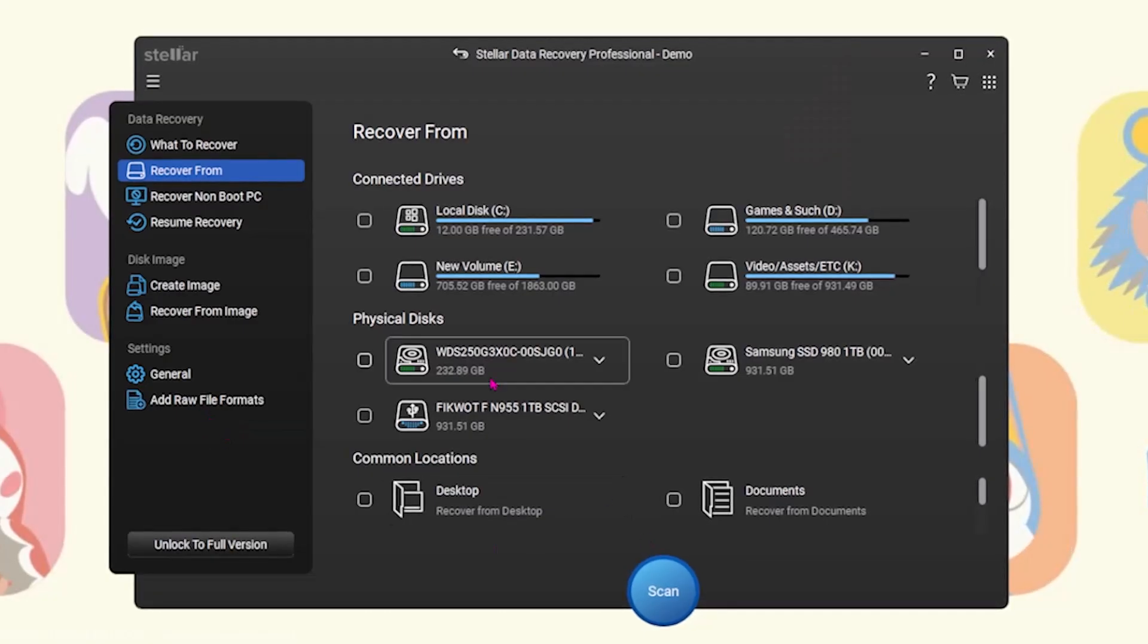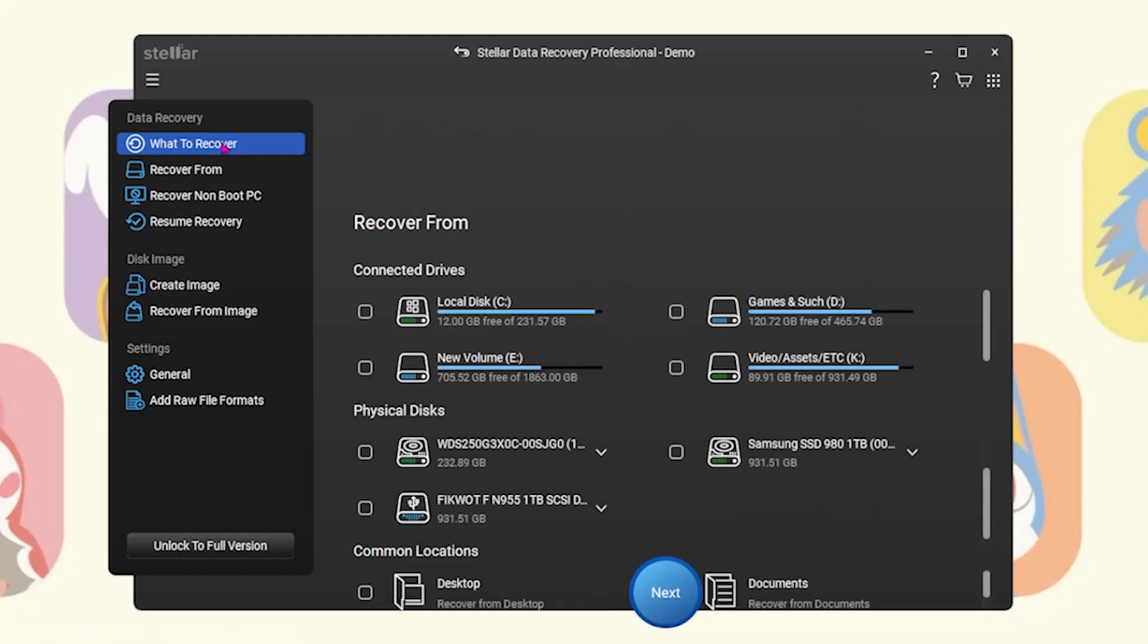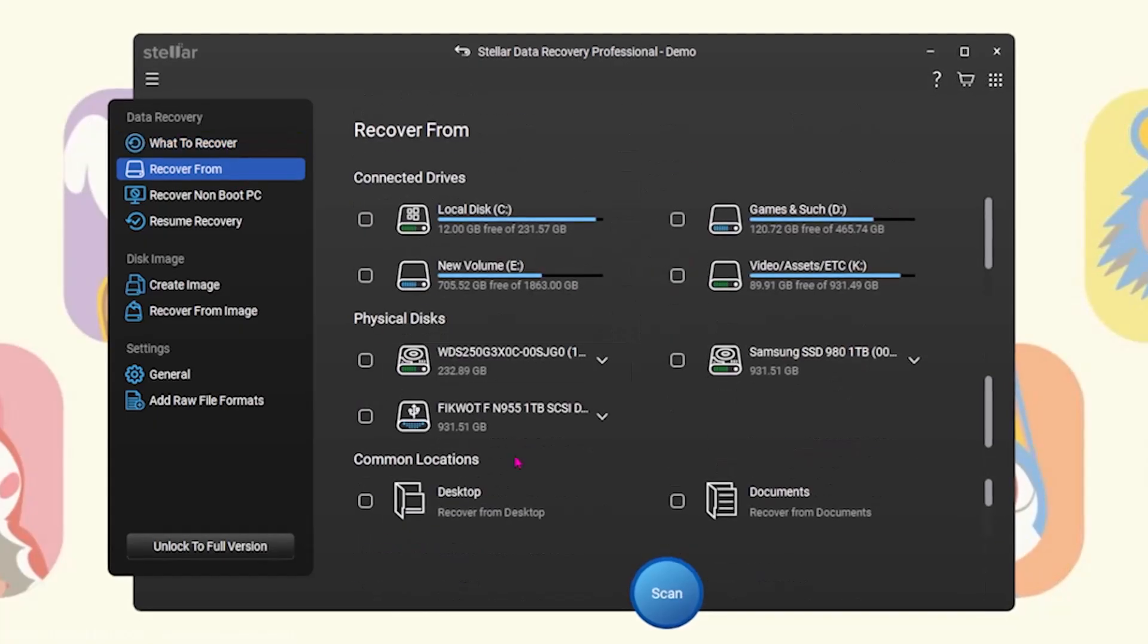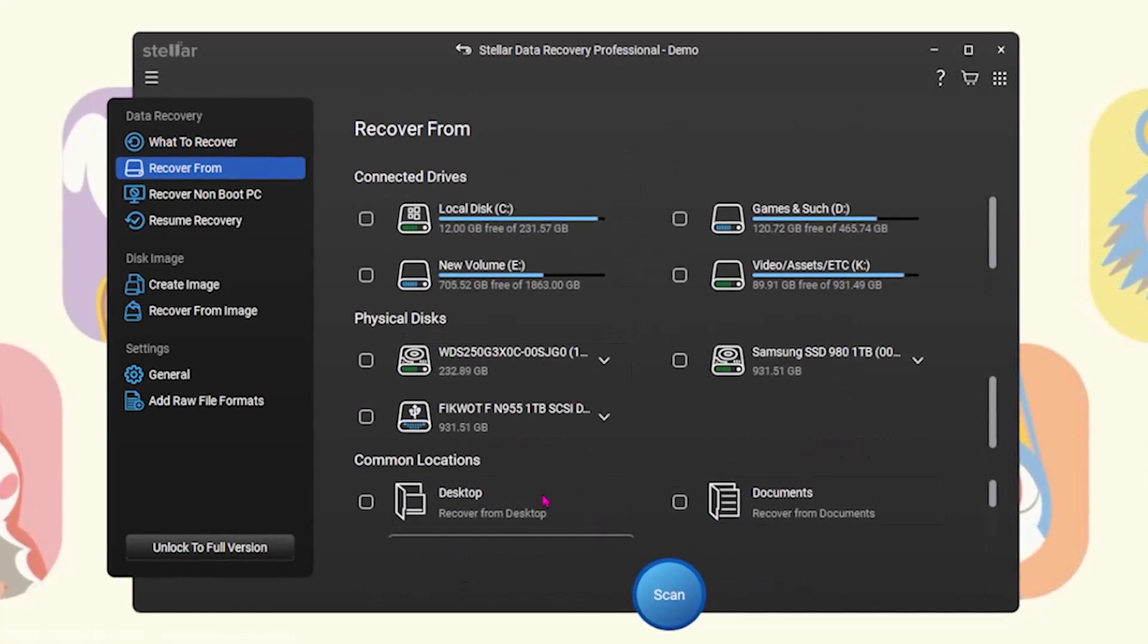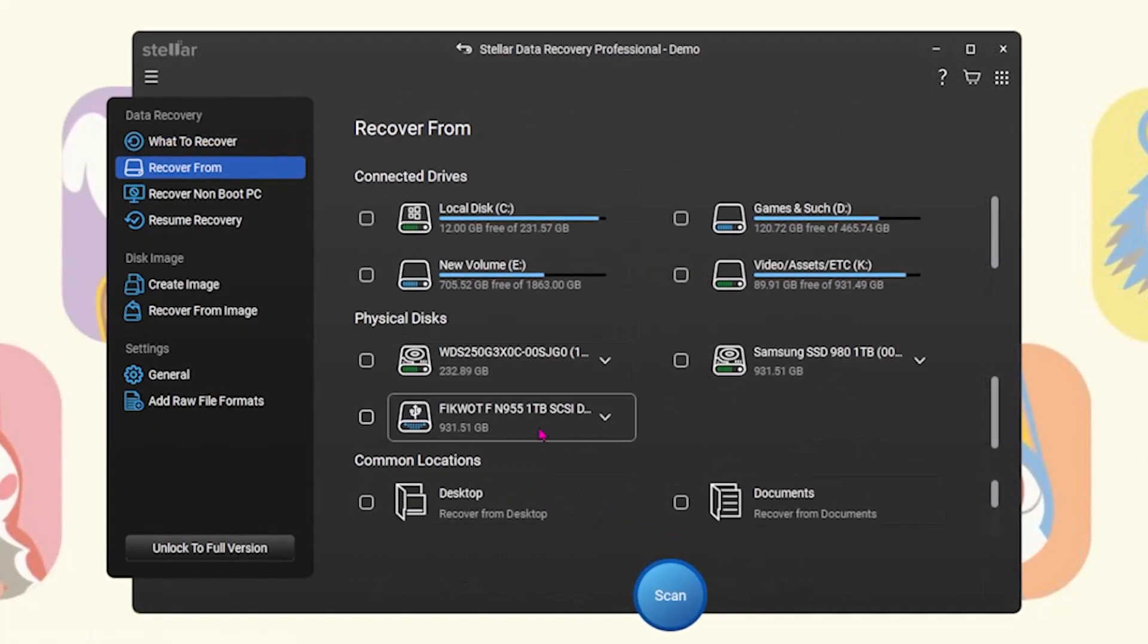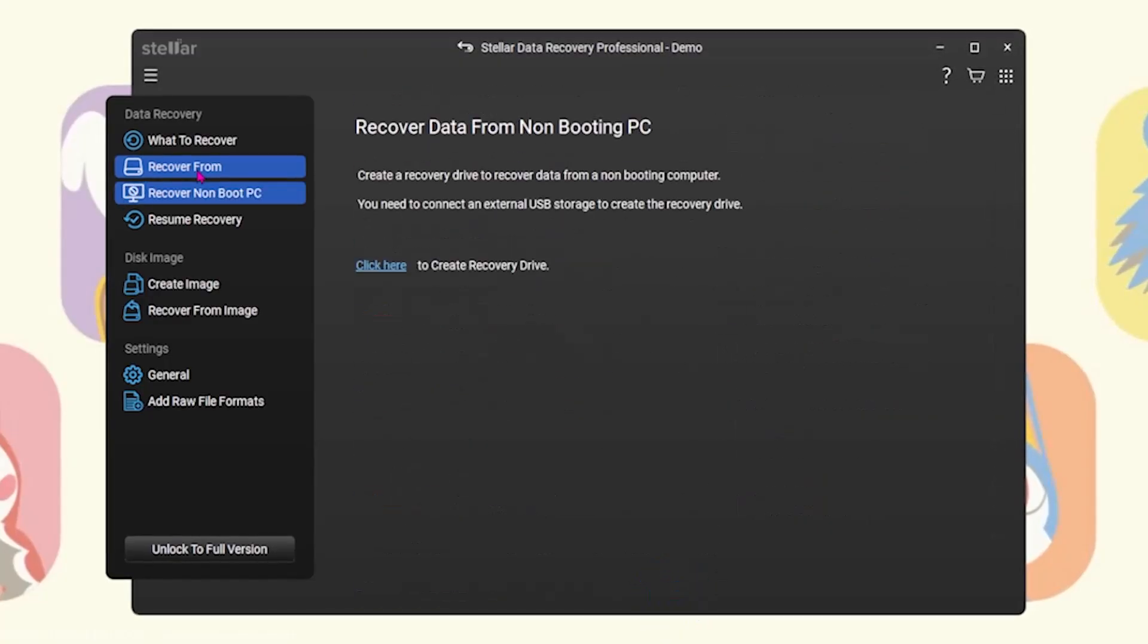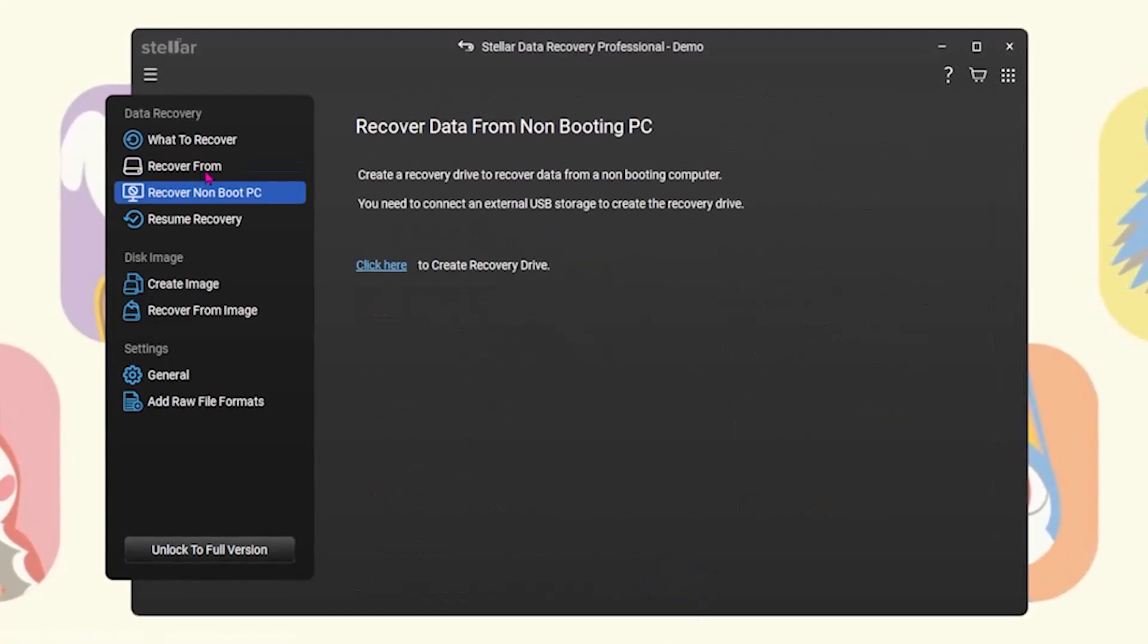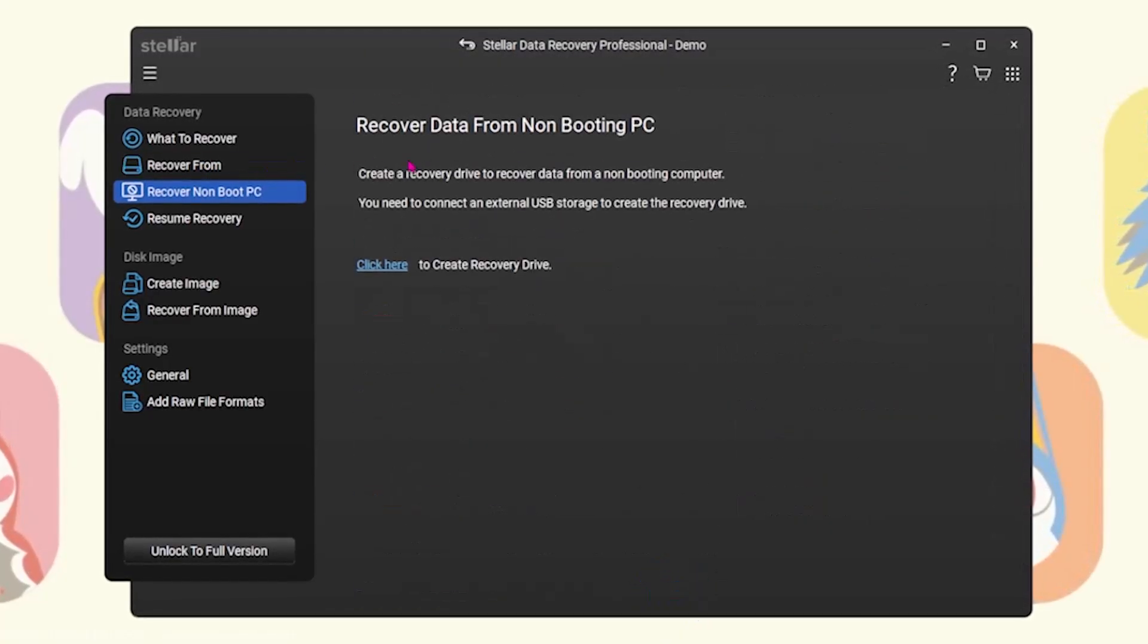It's designed for users who need a powerful yet user-friendly way to recover data from hard drives, SSDs, USBs, SD cards, and even encrypted or unbootable systems.